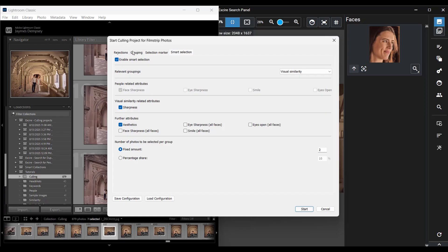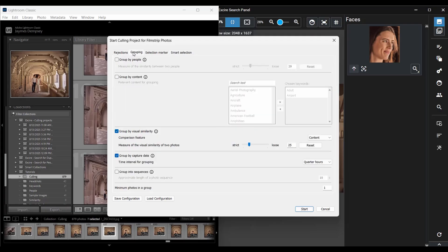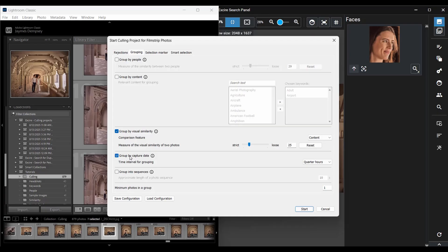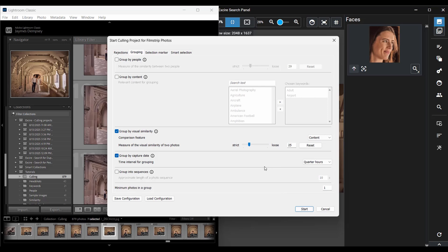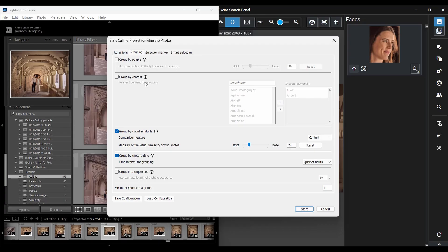So first I'm going to head into the grouping tab and just like before I'll choose to group by visual similarity here to cluster the similar looking images together and then capture date using 15 minute intervals or quarter hour intervals here. If I were culling a batch of event photos by the way the people group here would be extremely useful since Exire would create a collection corresponding to each face that it identifies and that way I could make sure that all the wedding guests were represented in the final selection. But here with a couple's photo shoot it's not that useful.